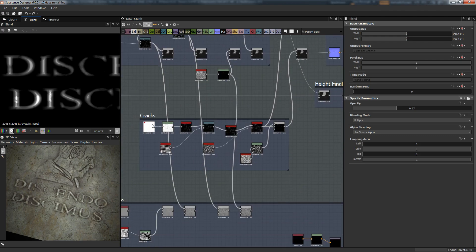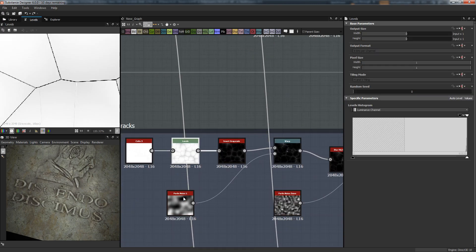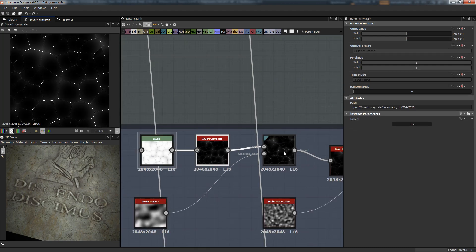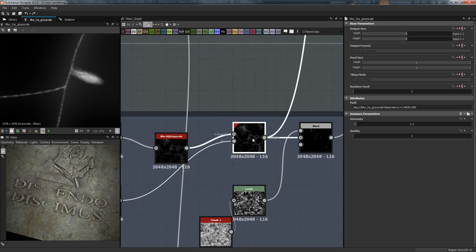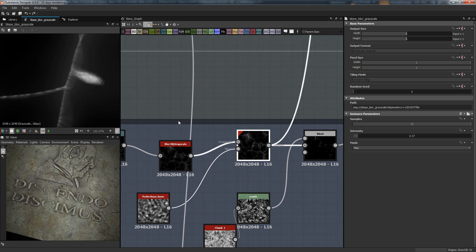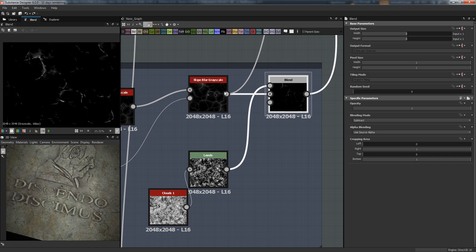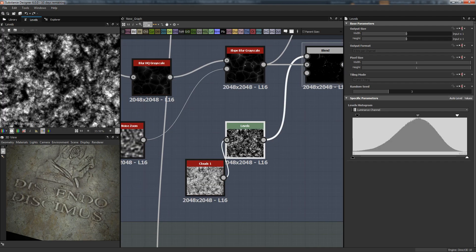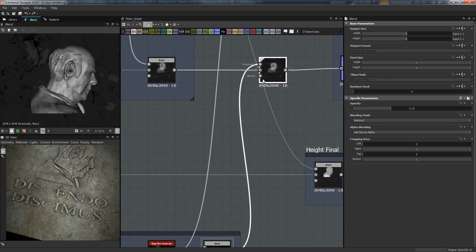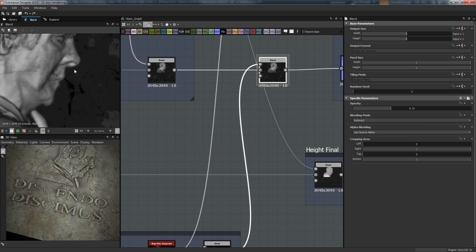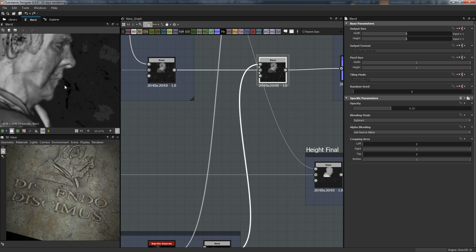Blend it with some distortion which is from the Clouds 3 over here. With a curve node we can control the bevel, or we can just use the bevel node - either way works fine. The same ones we do on our background - I just use the same ones, but in this case just to break away the pattern a little bit. We can add cracks using Cells 3, levels - everything is crunched up, we invert that, warp it with Perlin noise.